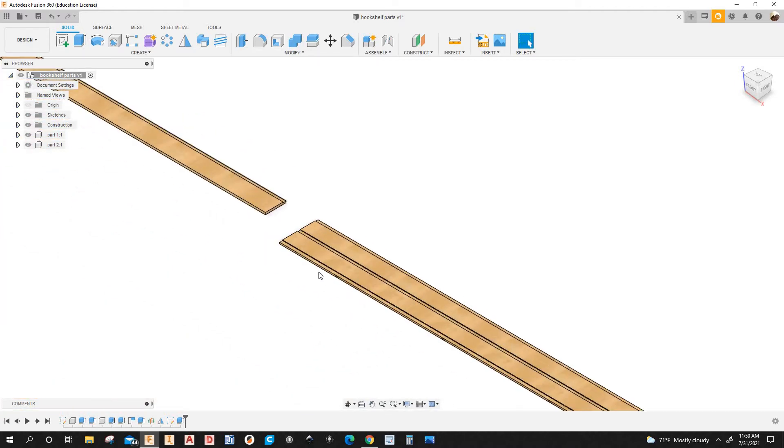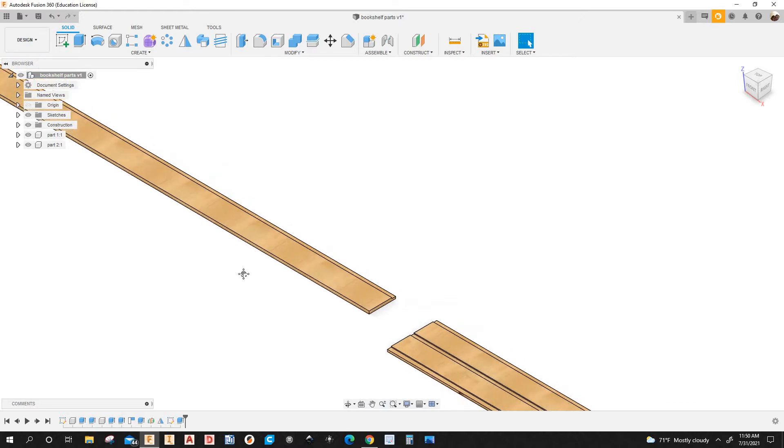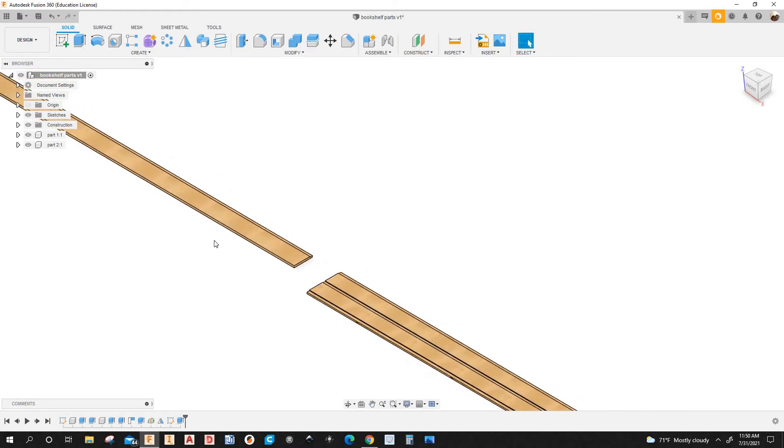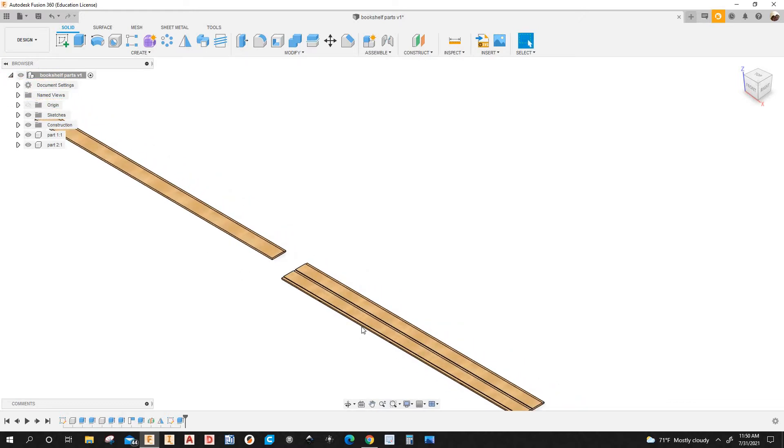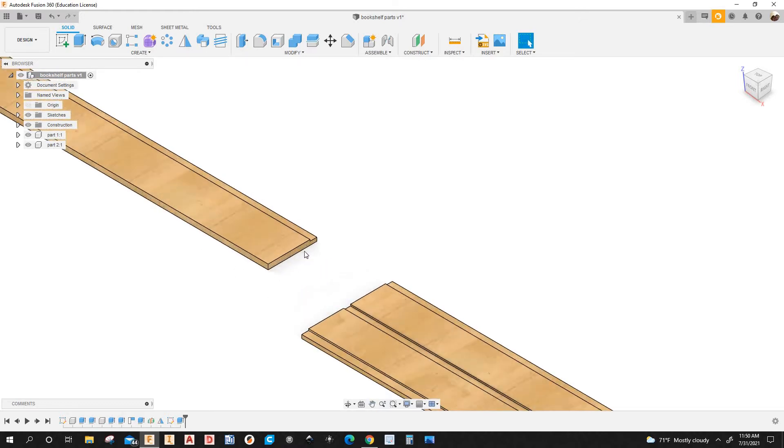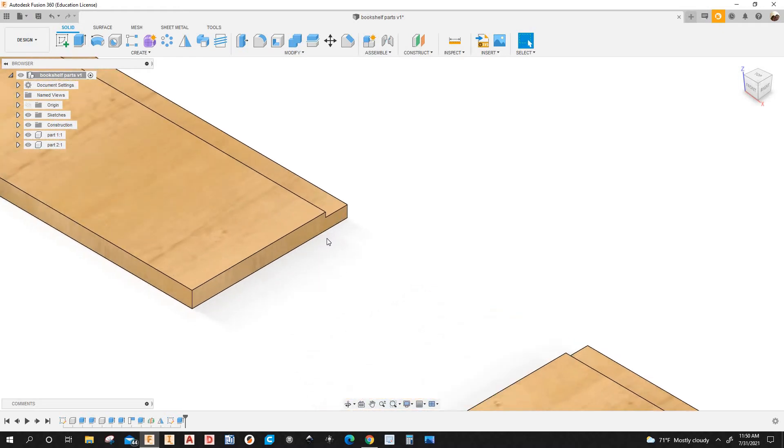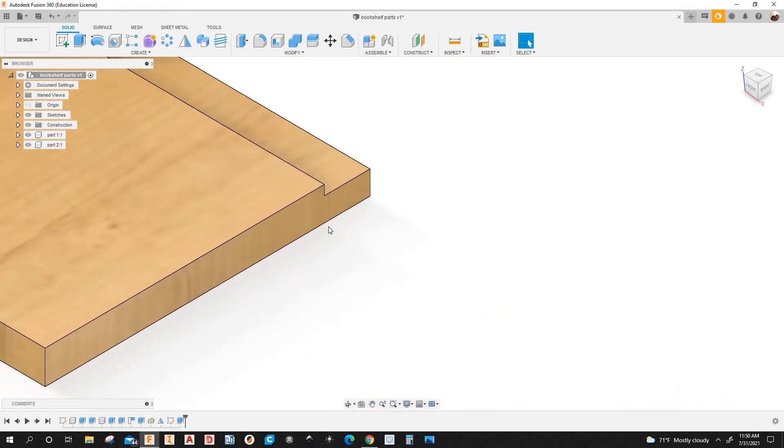This part here on the left is the same length as the one on the right, about seven inches in width.